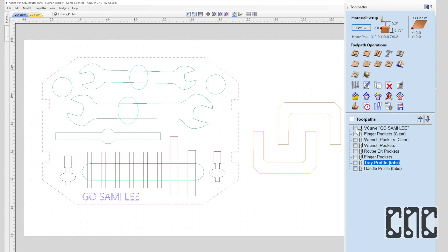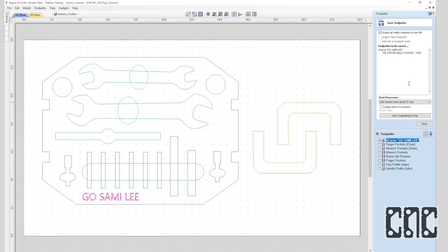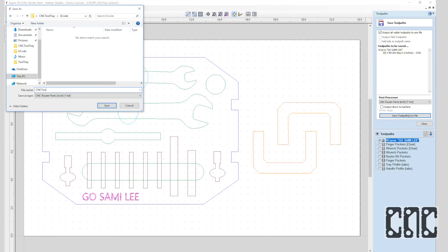Now that I'm satisfied with the material setup parameters, the toolpaths, including the feeds and speeds, depth of cut, and stepovers, I can now generate the machine G-code program that will run on the CNC machine.